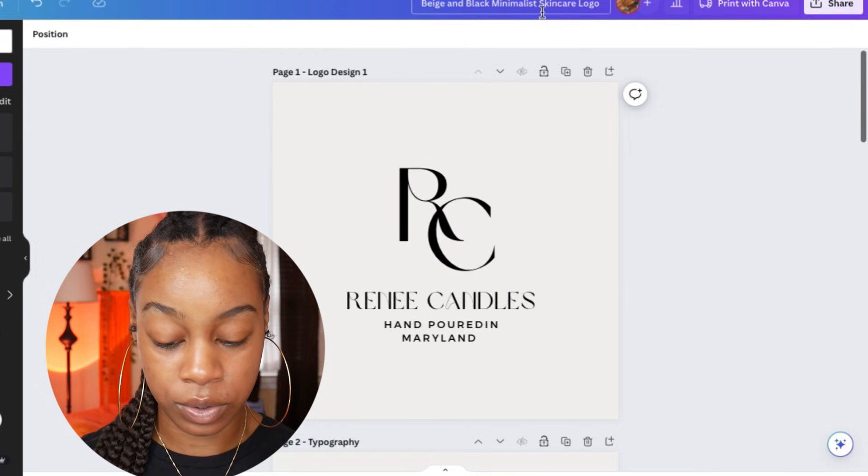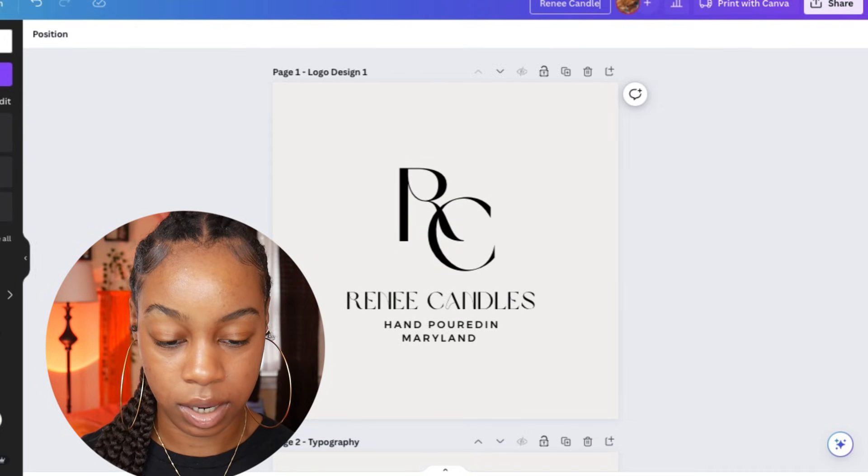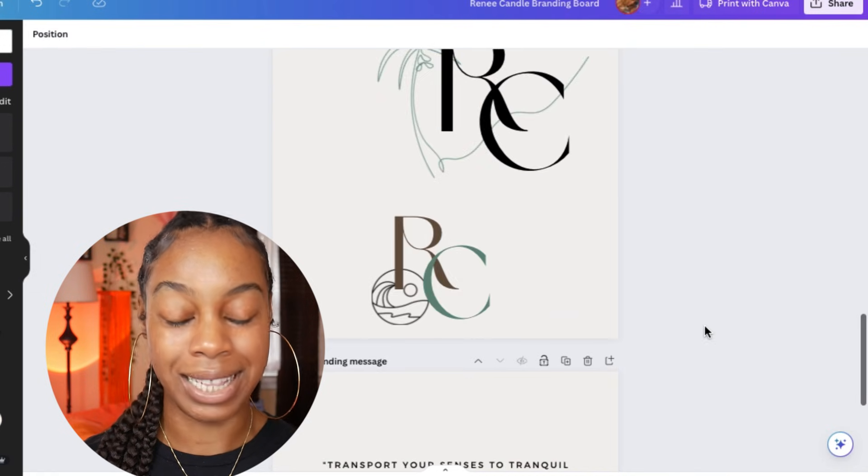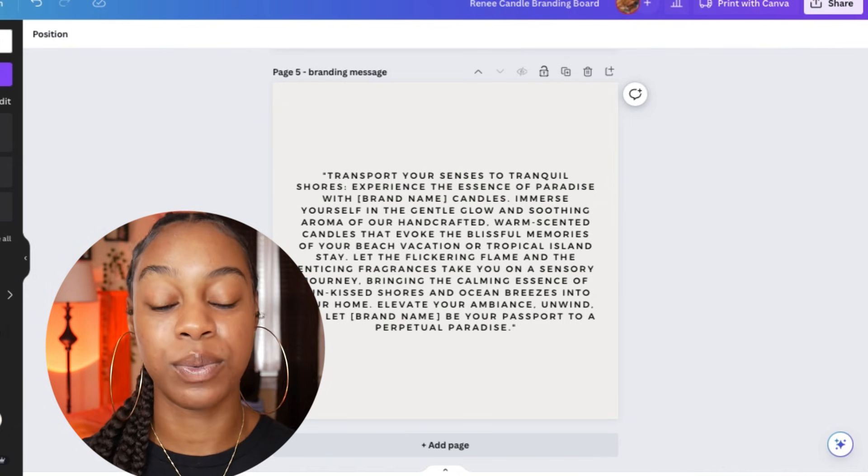I'm going to change the title of this to 'Renee Candle Branding Board.' And that was the last thing I wanted to show you how to do — how to design your logo in Canva, get the most professional logo experience, and really build a strong brand. This will give you a good basis of where to start, and anytime you're doing anything with your brand, now you have one place to refer to. I hope this tutorial was helpful. If you enjoyed it, please give this video a big thumbs up, subscribe to this channel, and comment below to let me know if you need any more branding-related topics or simple Canva tutorials for entrepreneurs. Thank you so much for watching — see you guys in the next video. Love you guys. Peace.